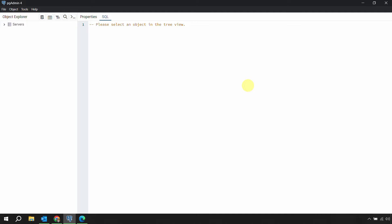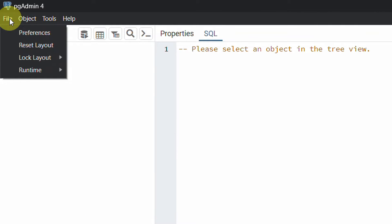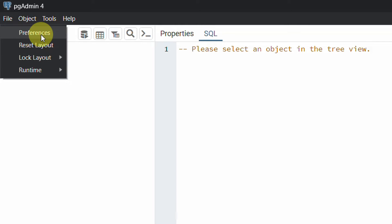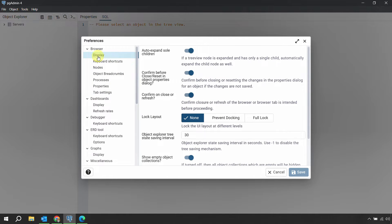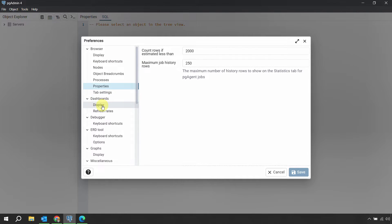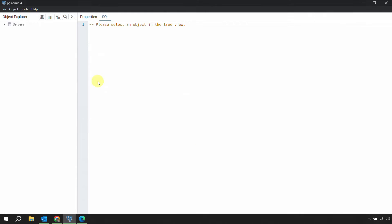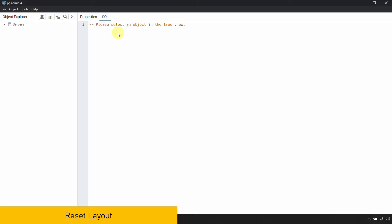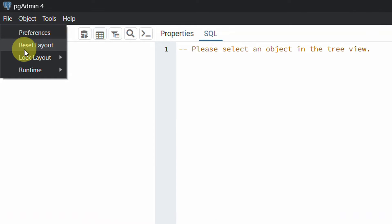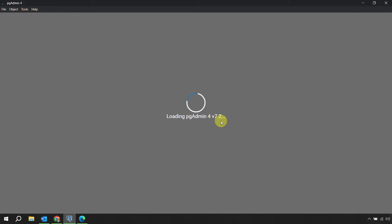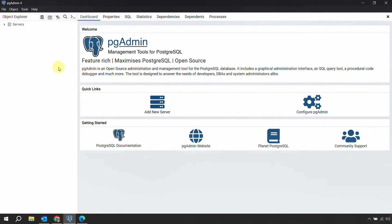When you open pgAdmin4 for the first time, on the top menu you have the File option with four options. We won't go into deep detail on everything, but at a high level you should be aware of what's available. Under File, there's Preferences where you can customize the browser, keyboard shortcuts, properties, display, and refresh rates. If you mess up the preferences and want to go back to the original layout, click File and then Reset Layout — that will reload and reset all preferences back to the original.